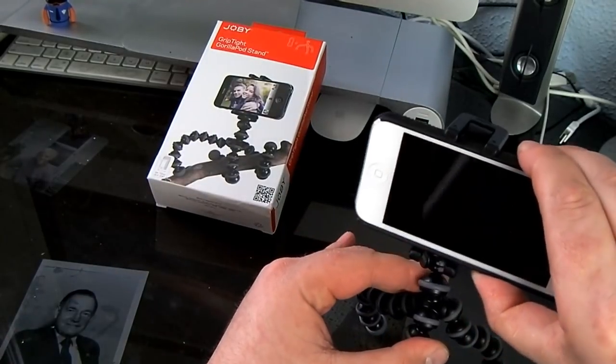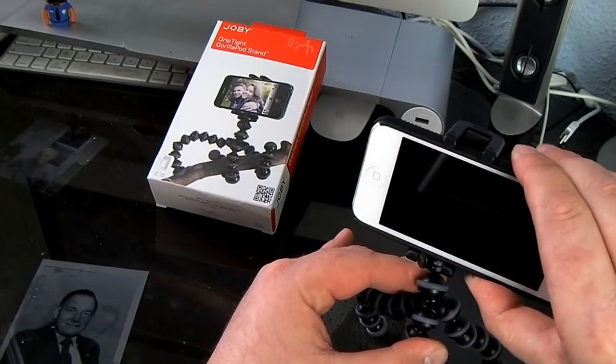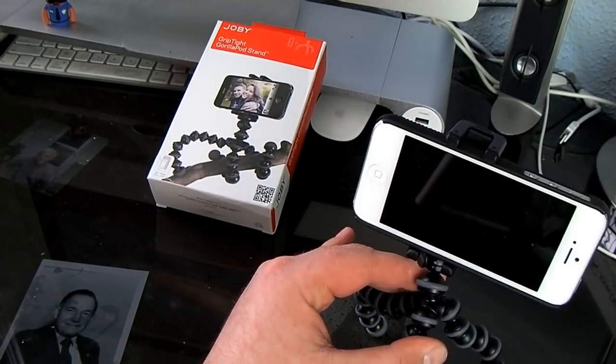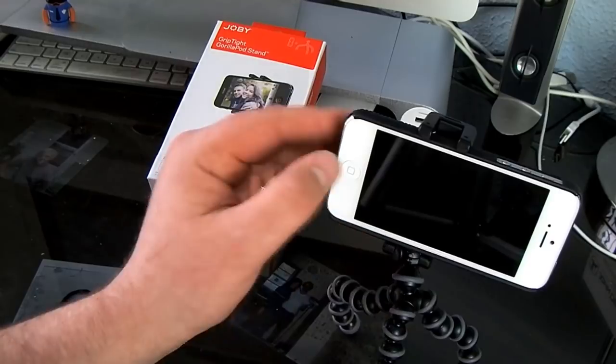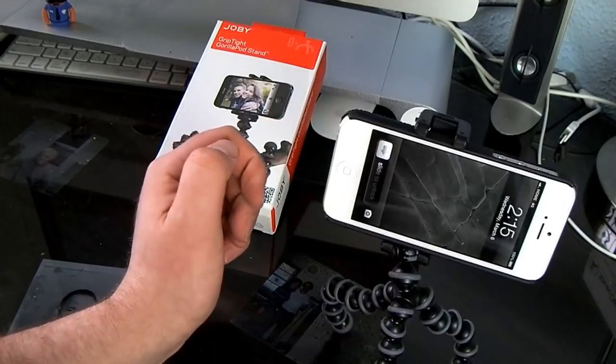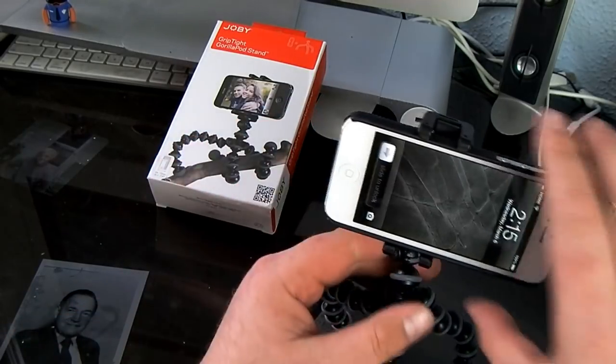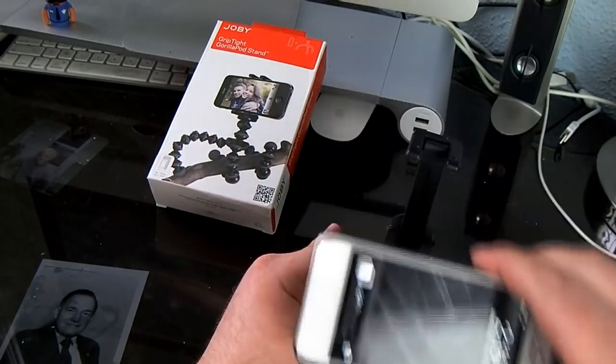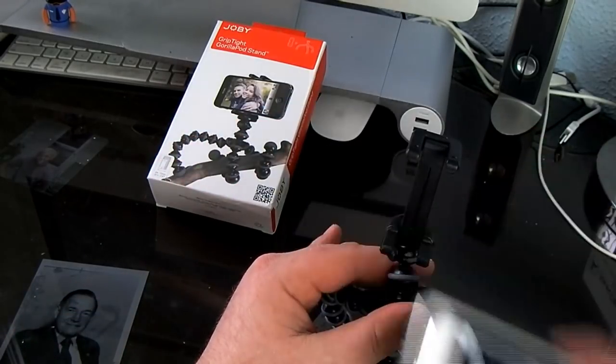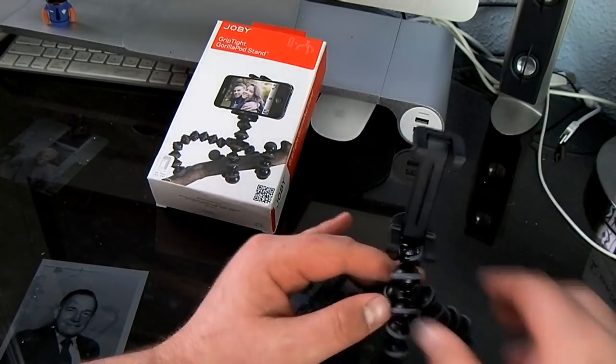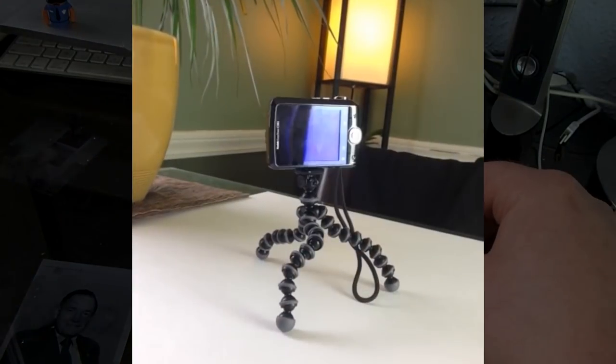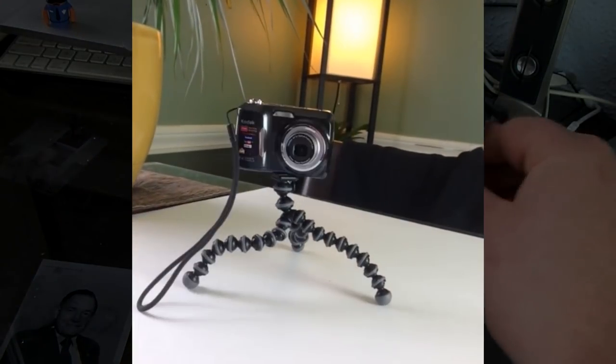And that just slides up and bada bing. And also this does work for your standard camera.